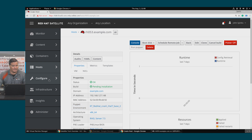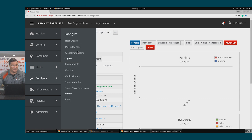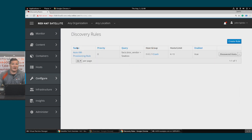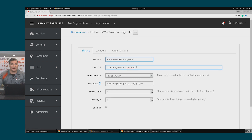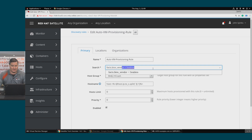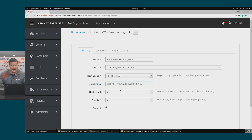We'll click Configure > Discovery Rules. I already have a rule created, so I'll select it to show you the details. In this example, we're going to match the BIOS vendor and assign hosts with a BIOS vendor of cBIOS to the RHEL 7 Crash host group. We'll also name the host based on the last octet of the IP address.